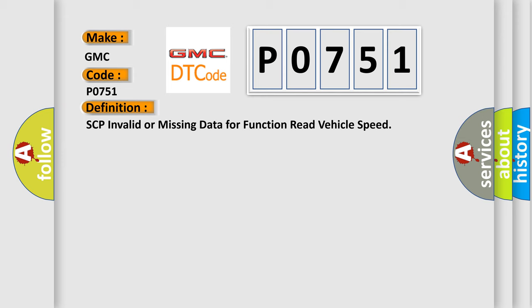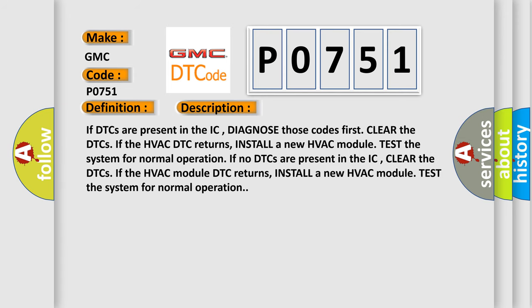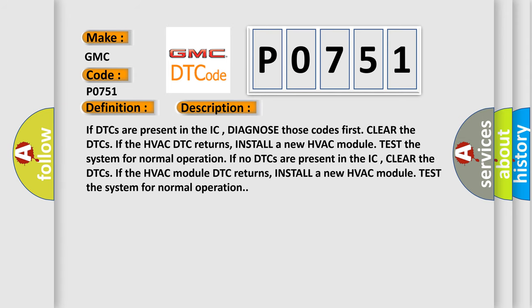And now this is a short description of this DTC code. If DTCs are present in the IC, diagnose those codes first. Clear the DTCs. If the HVAC DTC returns, install a new HVAC module and test the system for normal operation.